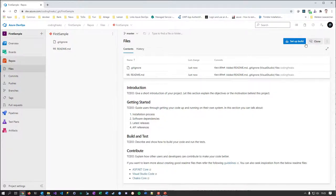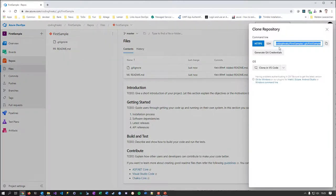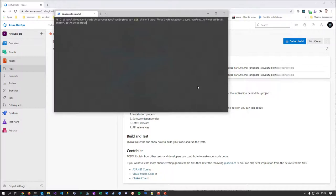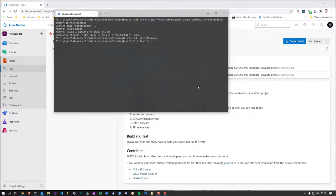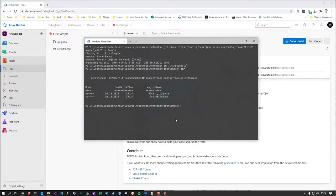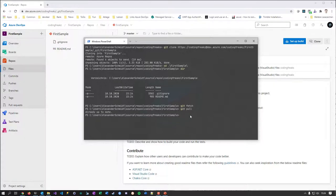Here's a Clone button that gives you the repository URL. Let me copy it and go to my console. I have a subfolder called 'coding-freaks'. I run 'git clone' with the URL — it's cloning First Sample into the folder structure. I navigate into the First Sample folder and we see exactly what we see in the browser. It's already up to date.